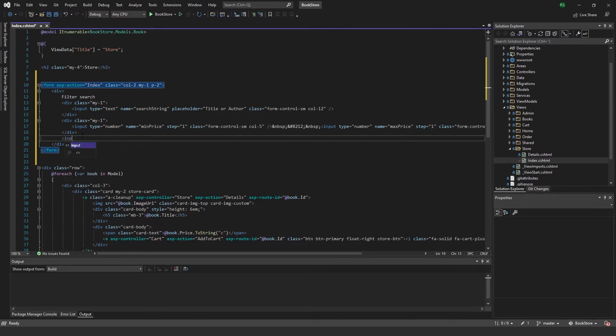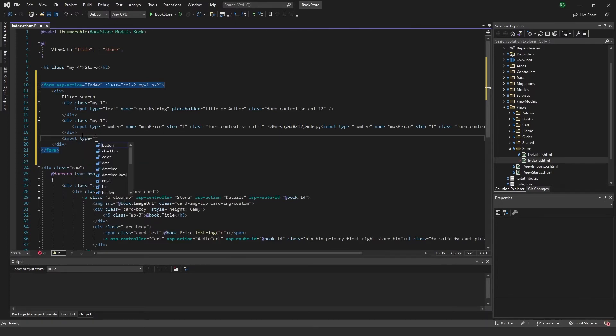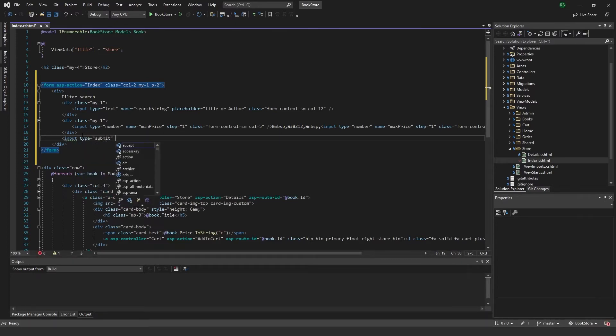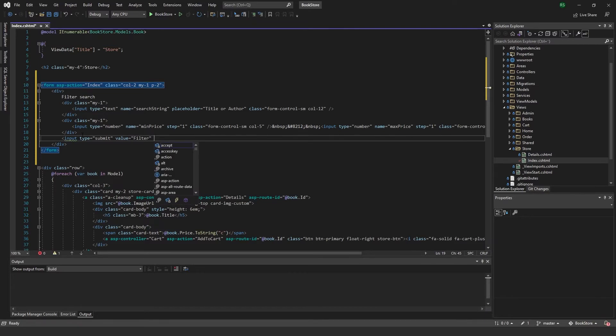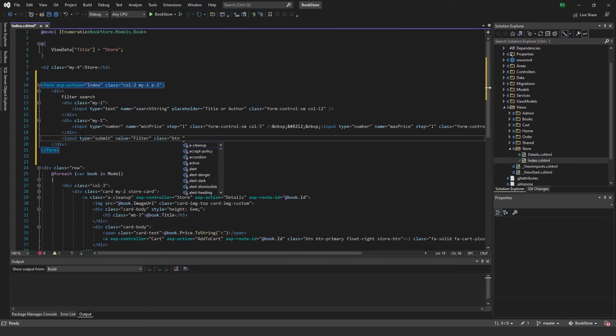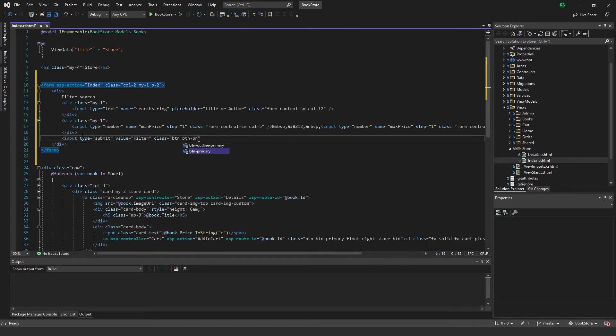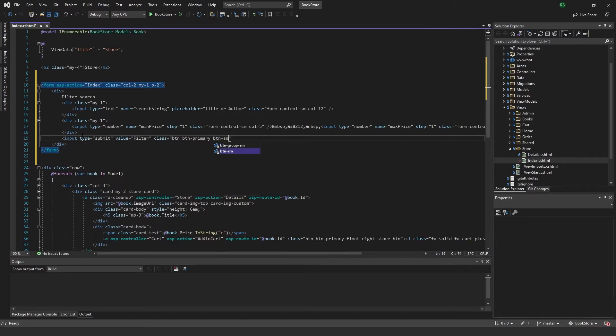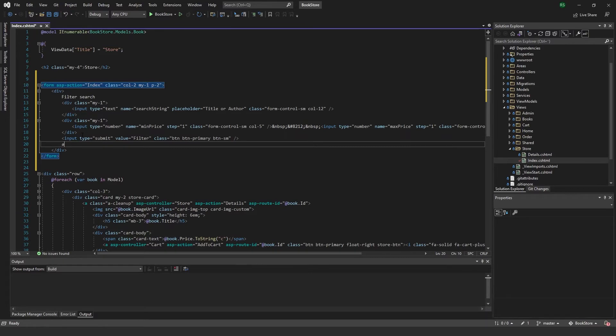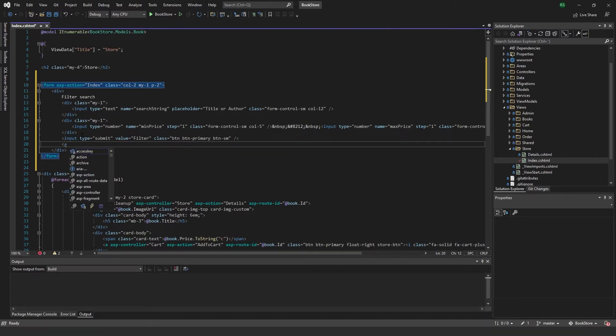Beneath here I'm going to add another input of type submit. The value will be filter, so this will be our filter button. Give it a class button, button primary, and button small.